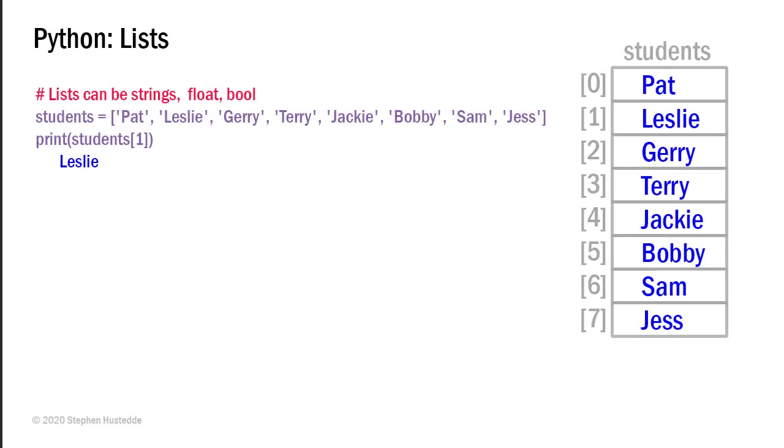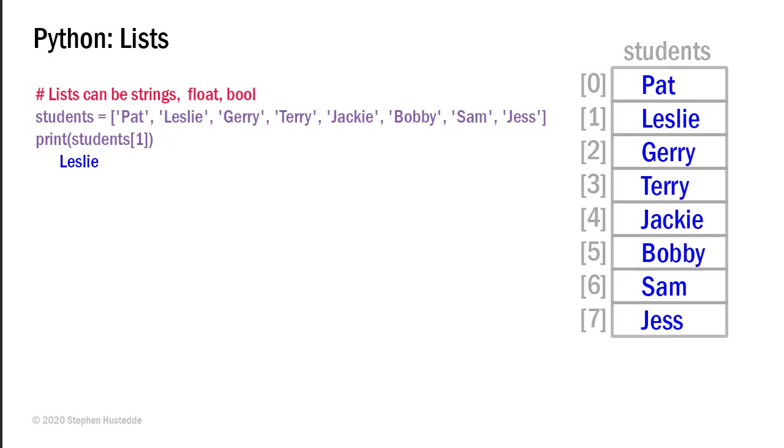Thus far, we've been working with lists that contain integers, but lists can also contain strings or float values or even Boolean values. So to demonstrate that, I've set up a list here of students with names of Pat, Leslie, Jerry, Terry, Jackie, Bobby, Sam, and Jess. And I can reference those in the exact same way. And all the methods that I just showed you in working with integers apply to list of other data types. So if I say print students element one, what I would get is the name Leslie.